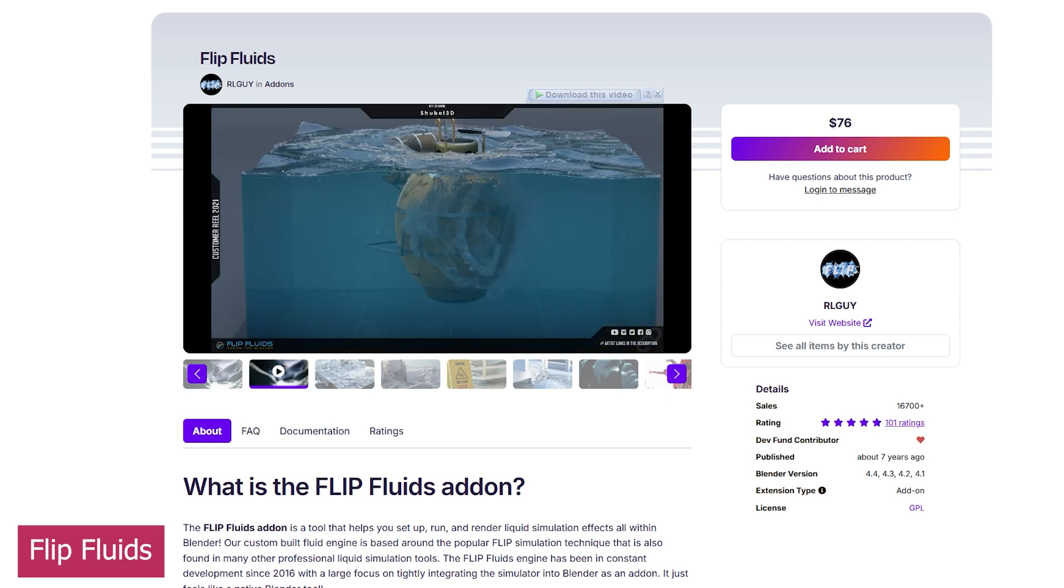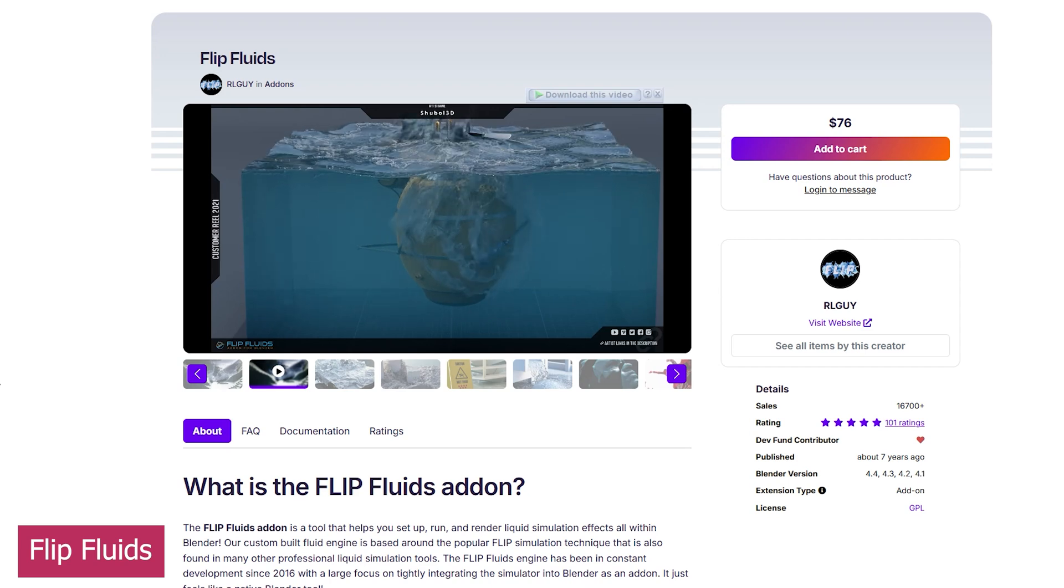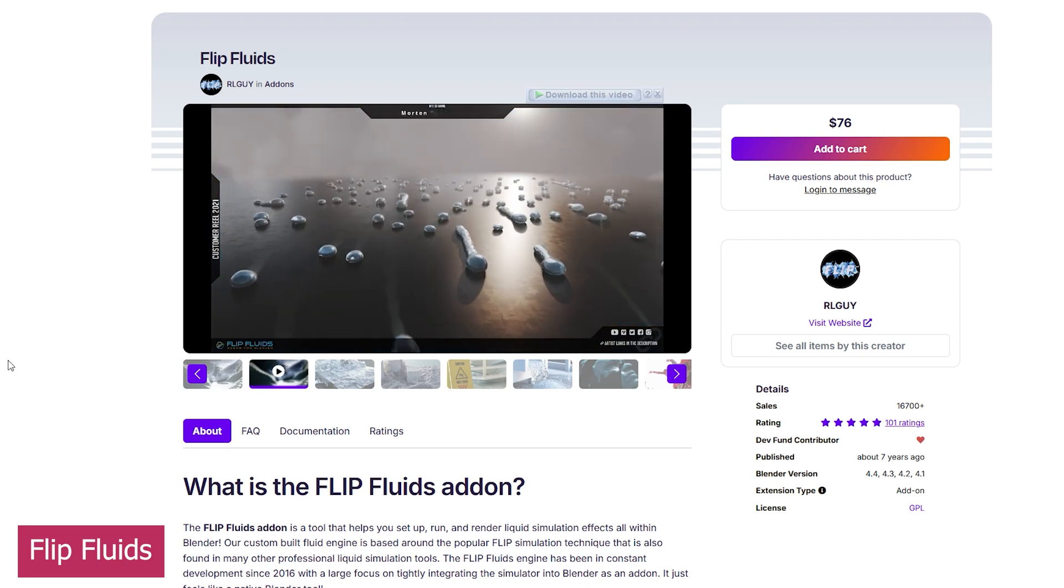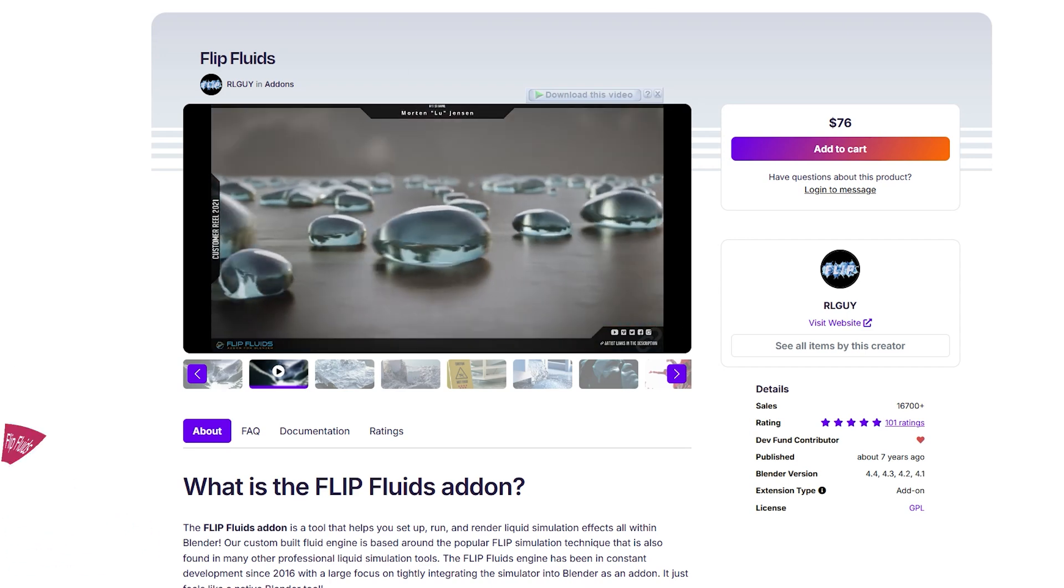Of course, we also can't overlook the fact that without Blender, add-ons like this wouldn't exist either.